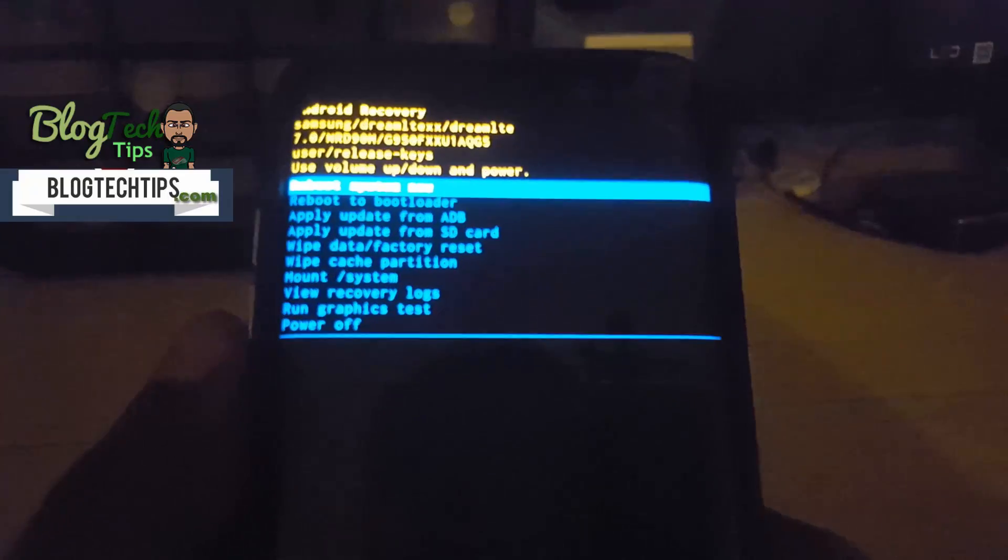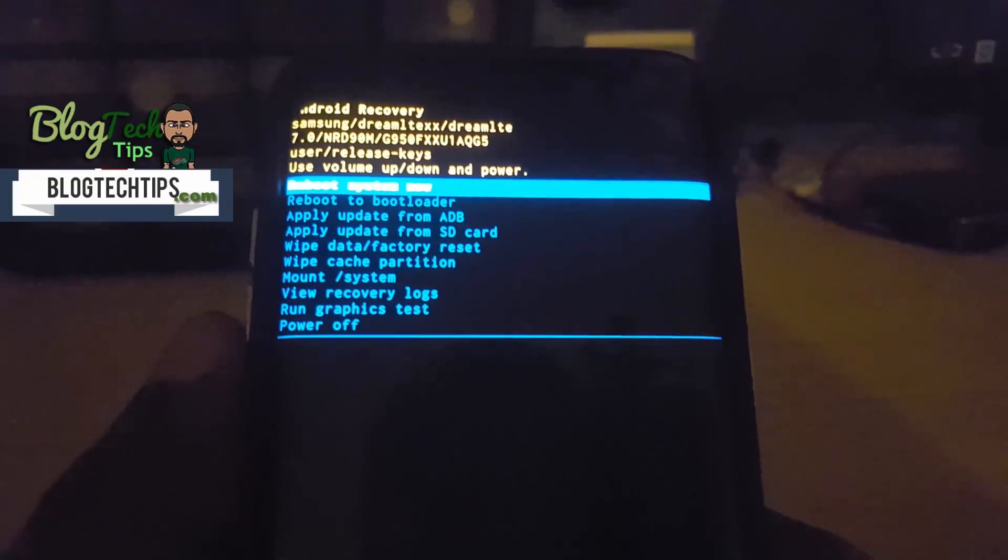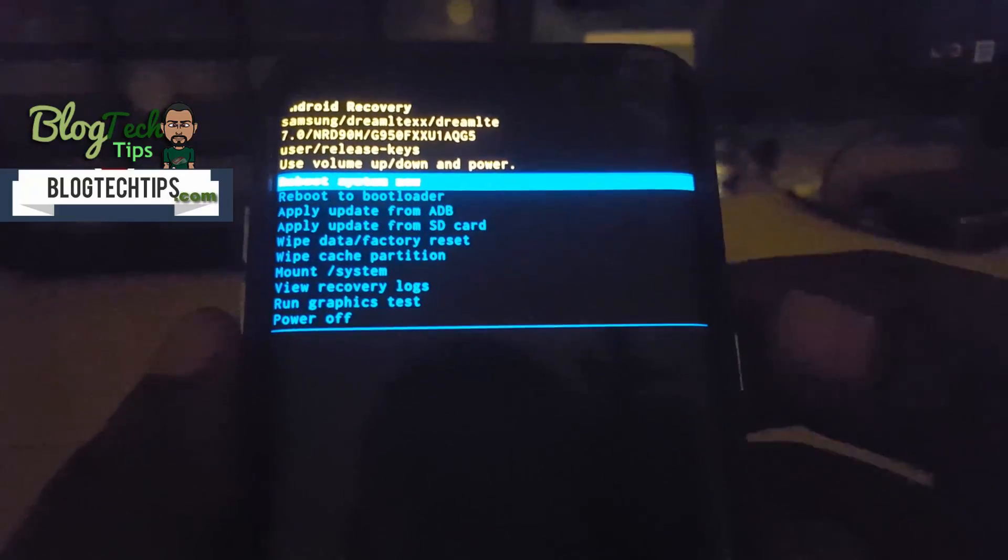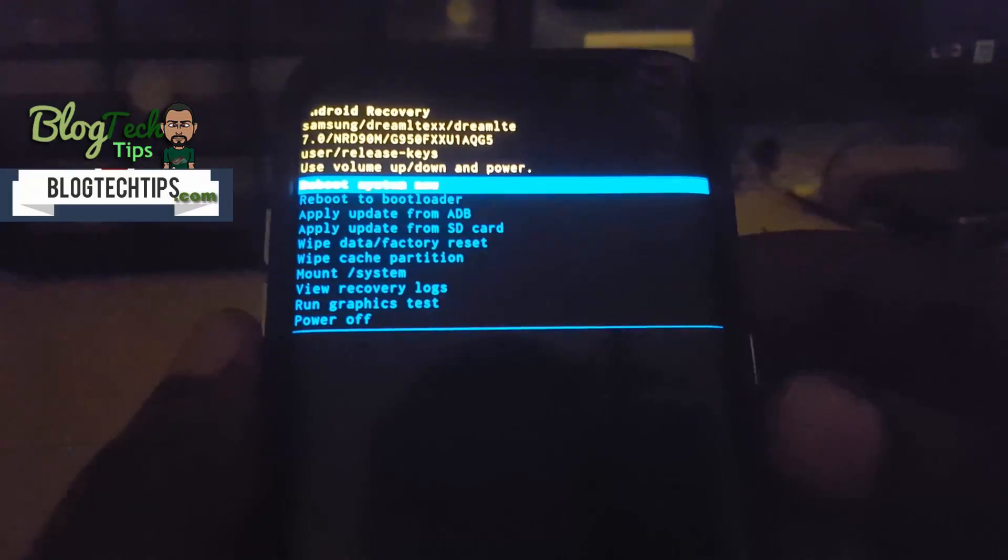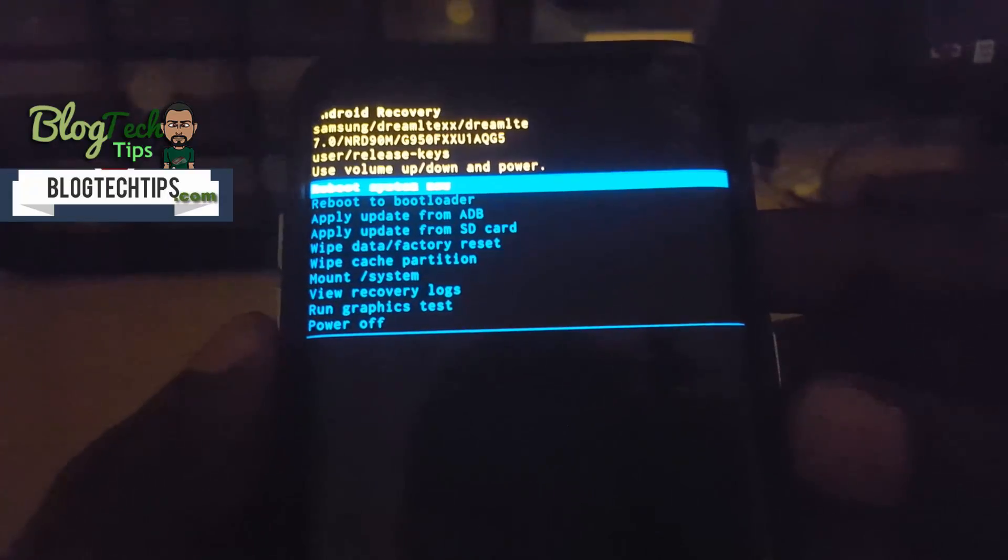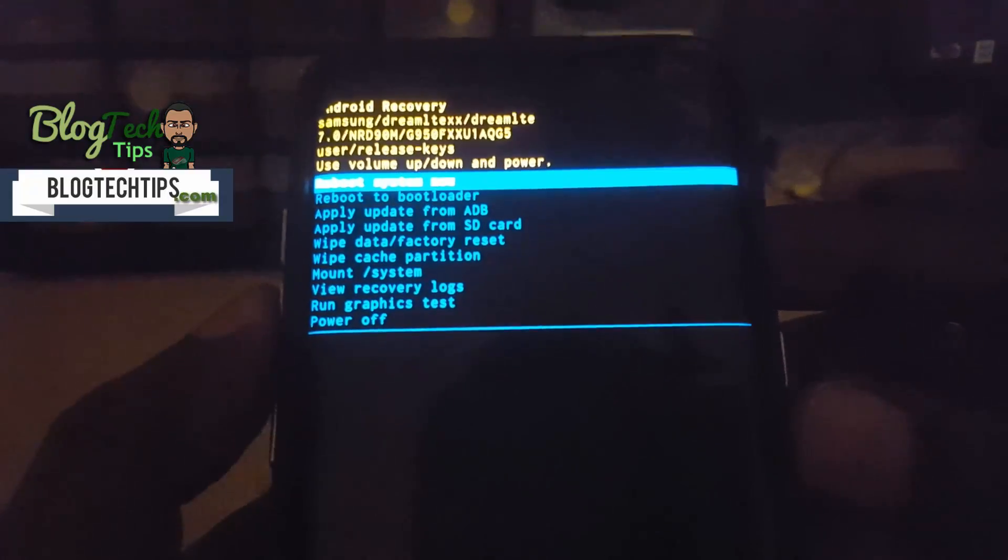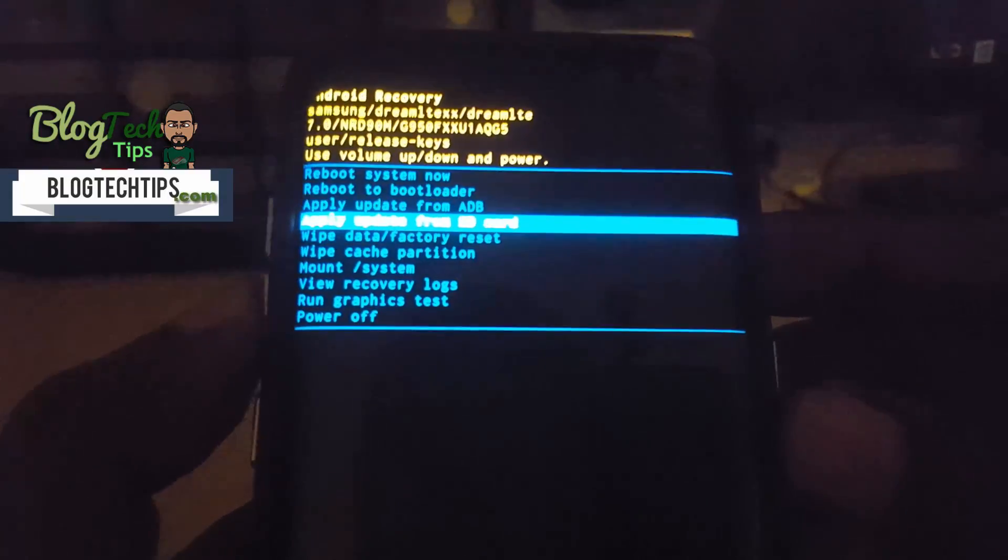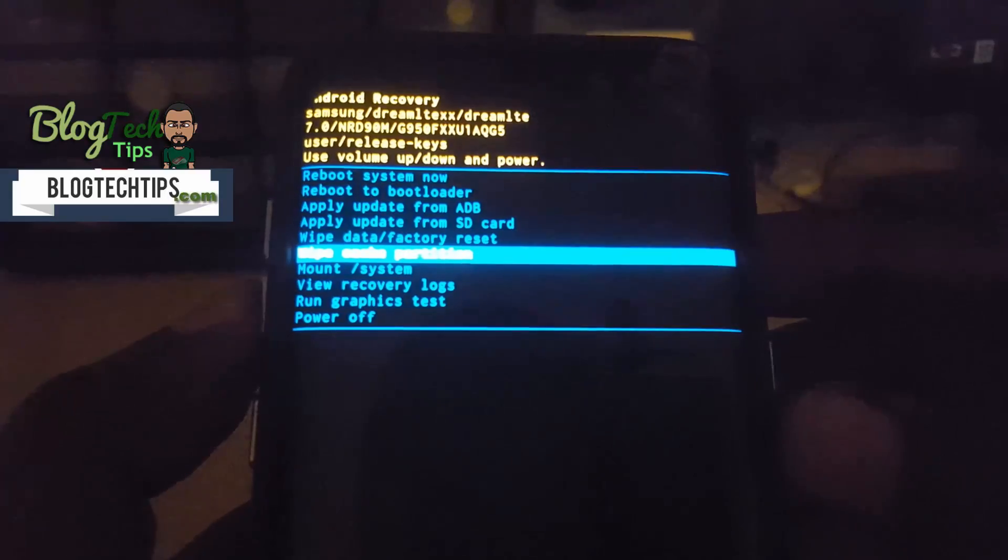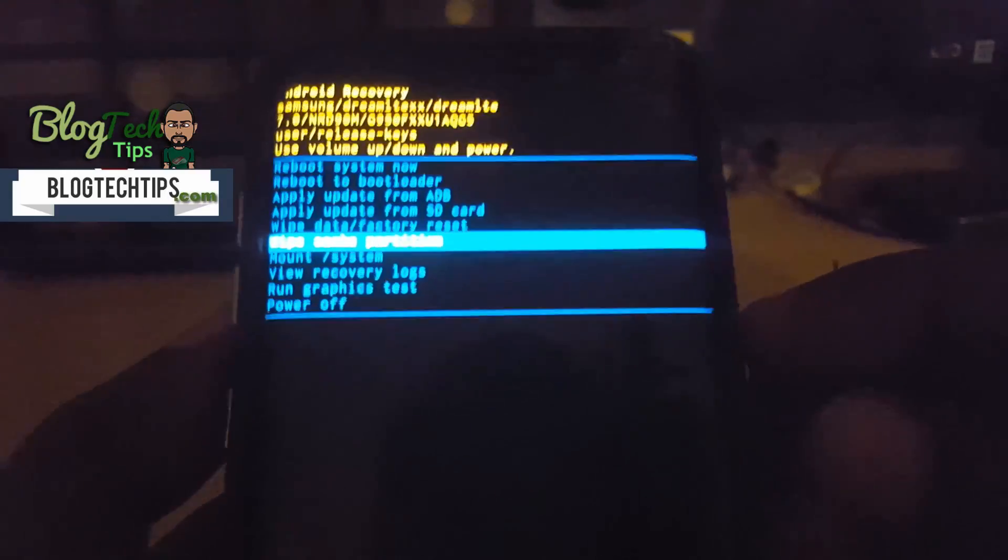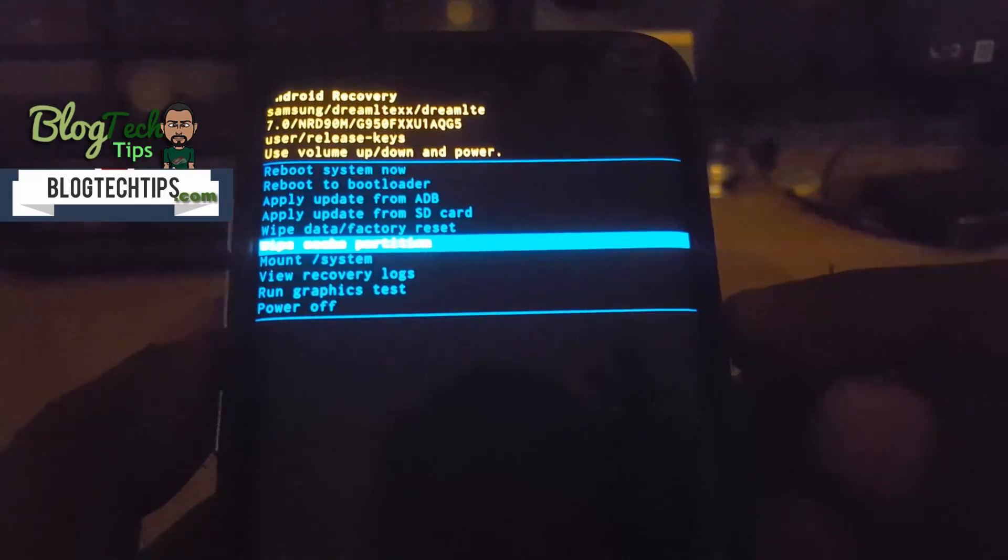Now that you're in recovery, what we're going to do is use volume up and down to navigate. If you want to wipe cache partition, simply navigate down to wipe cache partition, hit power to select.